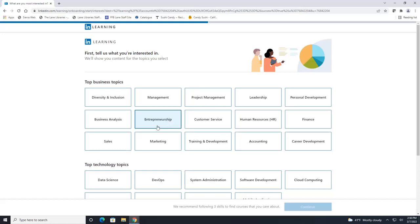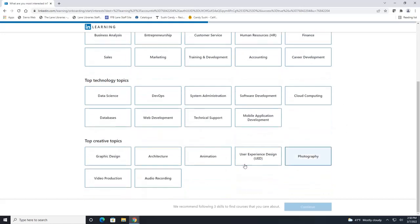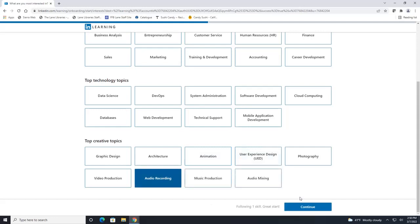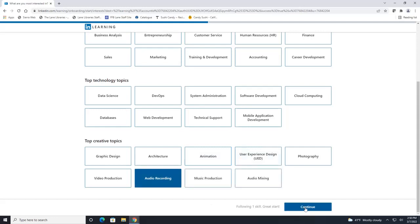So for example if we clicked on accounting, LinkedIn Learning would then start to suggest top accounting courses for us to take based on our interest. So you can click on any of these, let's just click on one and hit continue when you're done.